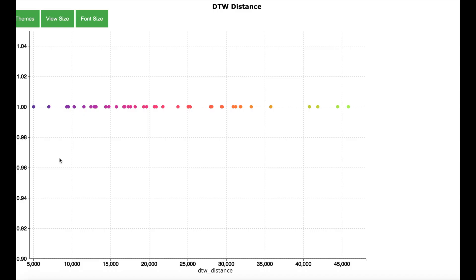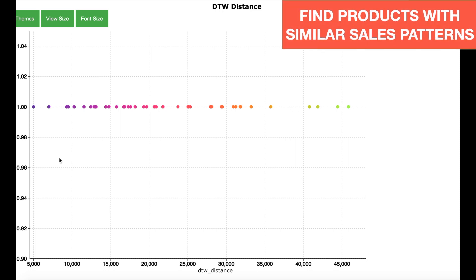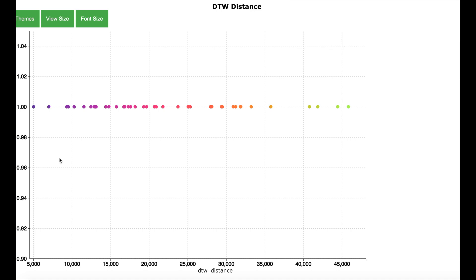Let us now move to a very interesting algorithm called dynamic time warp. The name may sound like a time machine, but we are going to use it to find products which have similar sales patterns in our retail data. Here is the result of the dynamic time warp applied to the retail data.